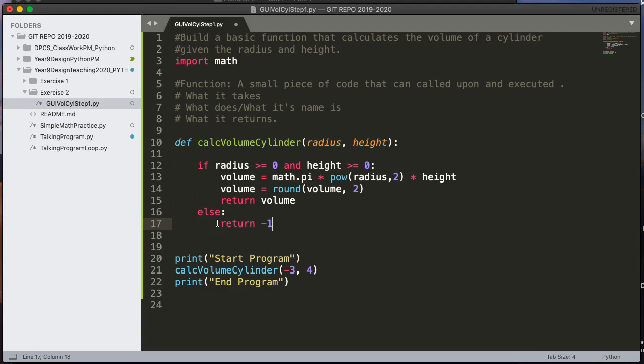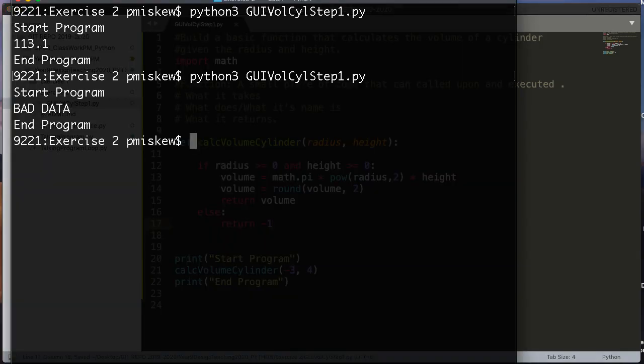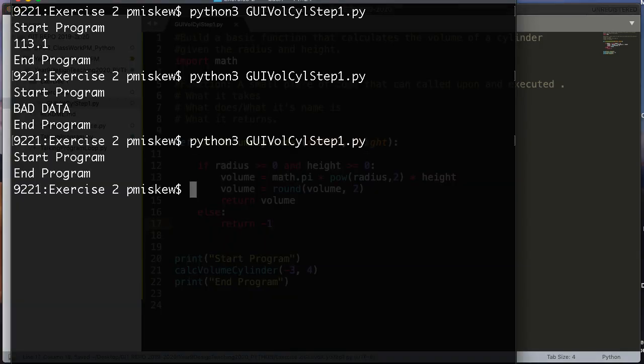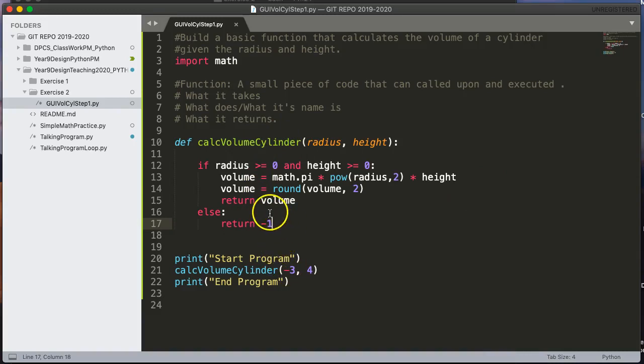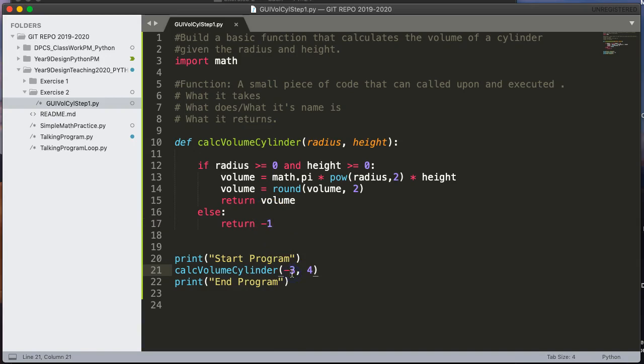So let me give this a save, and then let's run it. And sure enough, I get start program and end program, and it has run the function, but there's no way. The question is, how do I get what's been returned back out to deal with it? Let's change that back to positive 3.